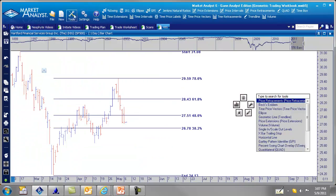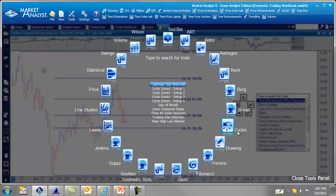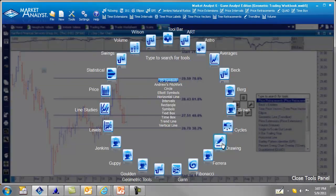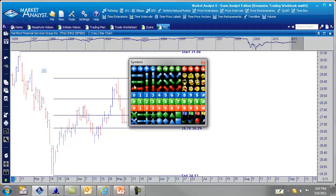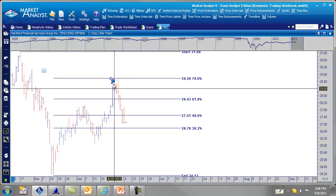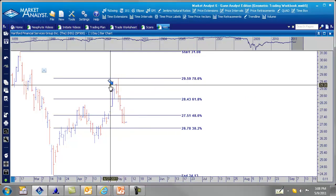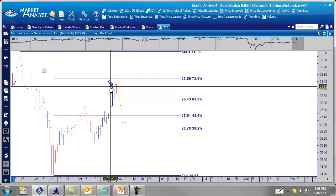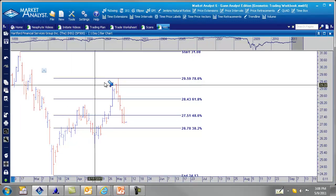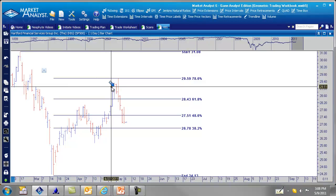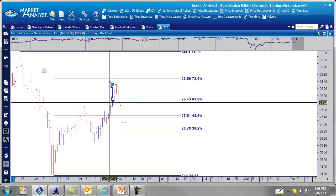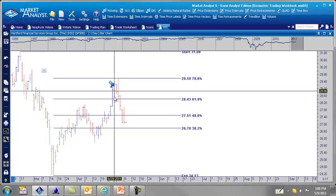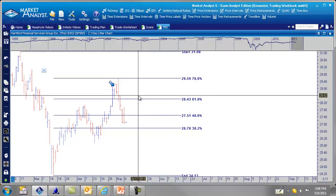If we go over here to drawing, go to symbols, and we'll just put a little arrow here. Turn off the lock so we can move this. Okay, so that was the 29th. This bar right here, the inside bar is the 29th.